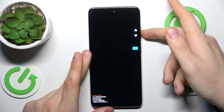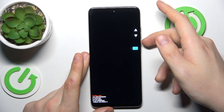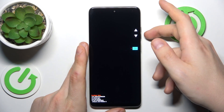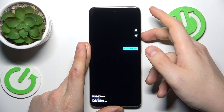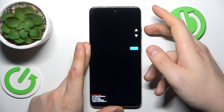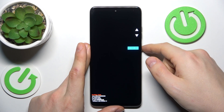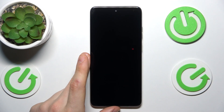Now by using the volume buttons to navigate and power key to confirm, cycle through the available options here. Select recovery mode and then press the power button.